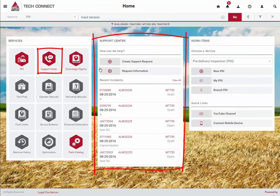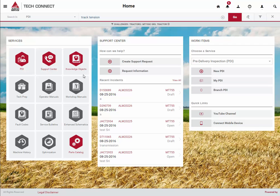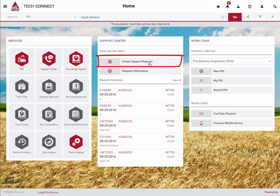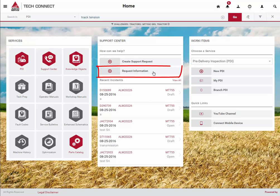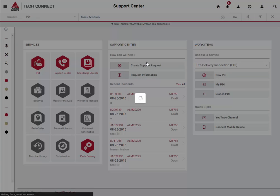Now let's take a look at the support center. We are pleased to announce that TechConnect will be replacing the source application for incident management. You will still be able to access source to review historical incidents, but the creation of new ones will be limited to TechConnect moving forward. Also, we have migrated source incidents dating back to January 1st of 2014 into TechConnect. You can create an incident in TechConnect directly from the homepage by clicking on Create Support Request. Notice the recent incidents below these options in the support panel. If you need to get information from ACO but are not experiencing an issue with a vehicle, you can click on Request Information to initiate your question. The first step when creating a new support request or requesting information is to properly identify the equipment you are working on.